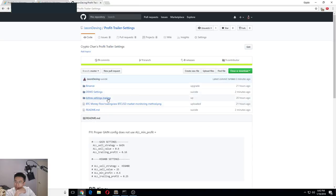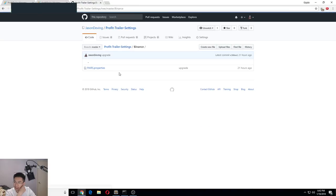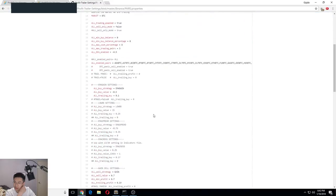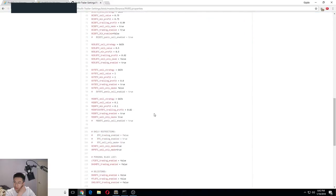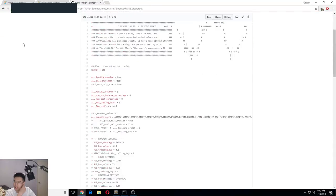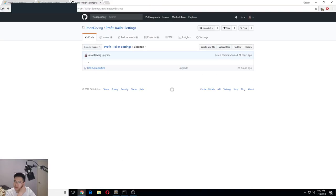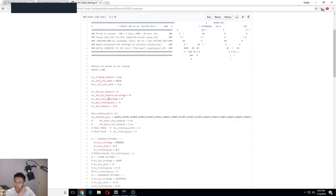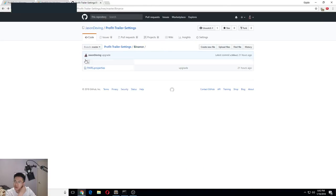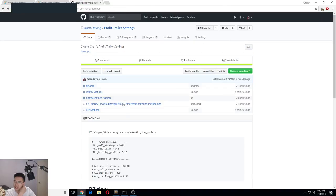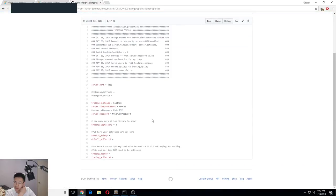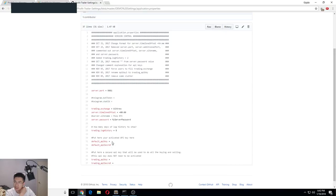And yeah, and then I have Binance settings also. You can try those out if you're doing Binance, but you gotta make sure you go to the application properties and set your API keys for your Binance.